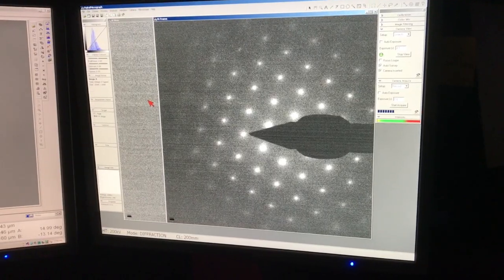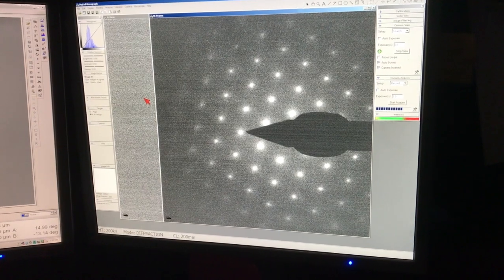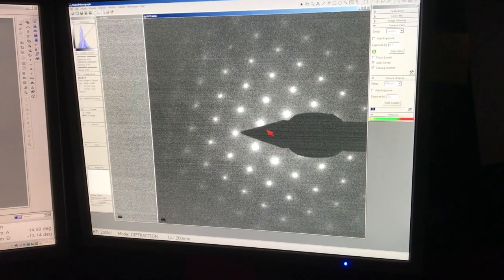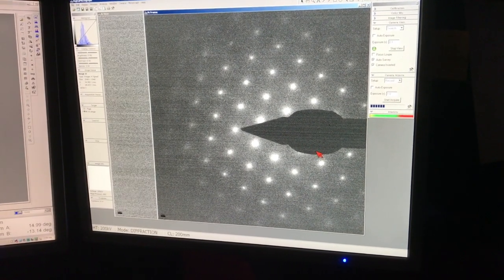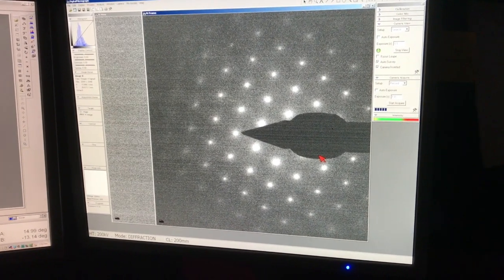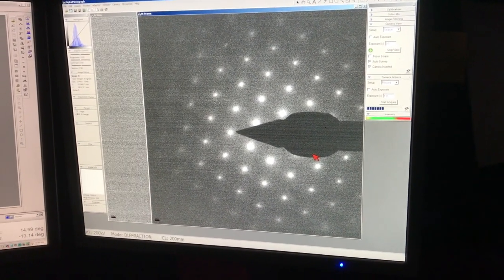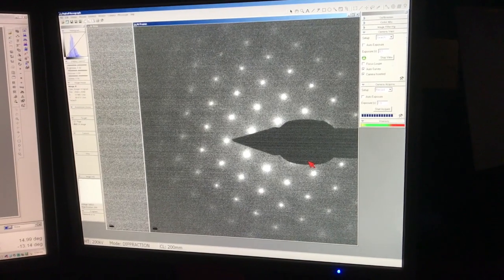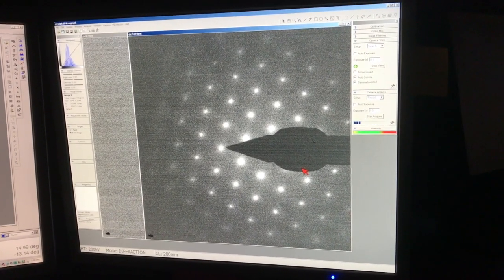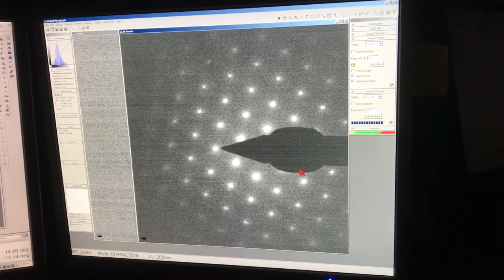In most of the cases, when you acquire diffraction patterns, what you want to do is to insert the beam stop, as shown by the cursor here. The beam stop will block the direct beam. This is extremely helpful when you have a very thin specimen and you want to protect your CCD camera.